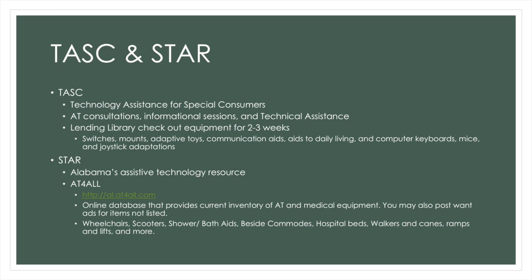These items may include wheelchairs, scooters, shower bath aids, bedside commodes, and more. You can also view the TASC lending library from this website.